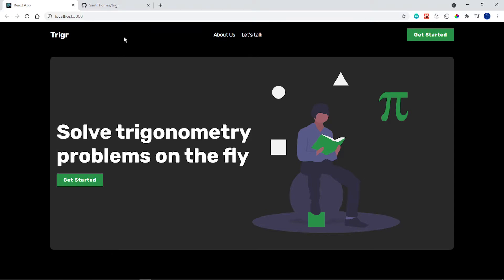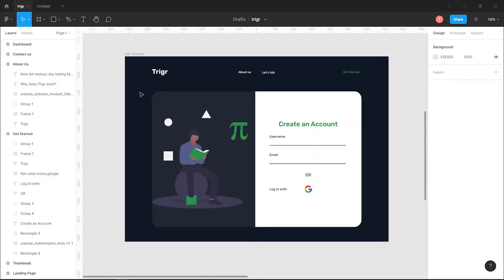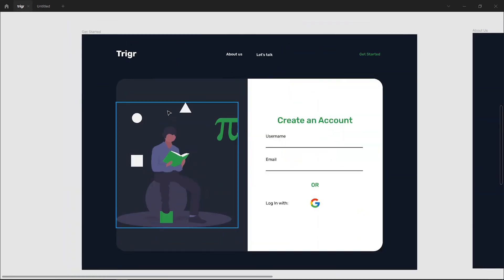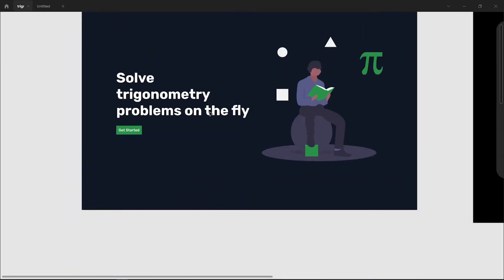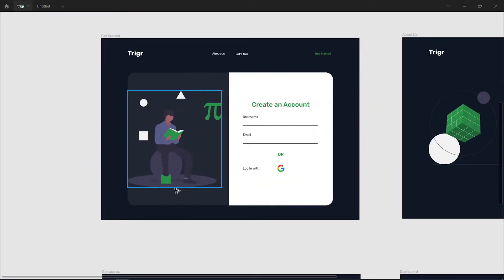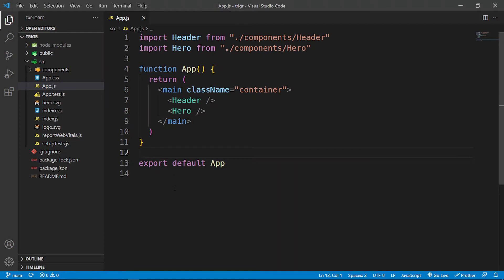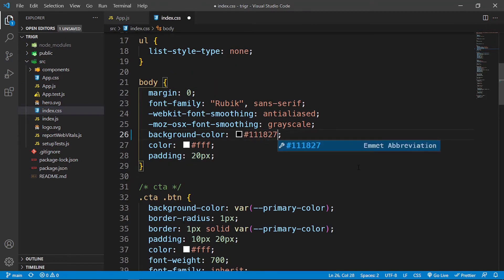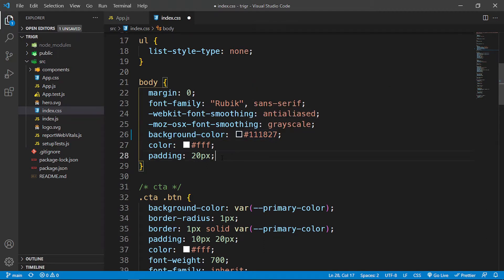One thing you'll notice is that in the design I changed the background color — instead of a black color I have this dark gray color, which I think looks much better. I have my folder open in VS Code and I'm going to go inside my index.css and change this to 111827, because that's the dark gray background color from Tailwind CSS.